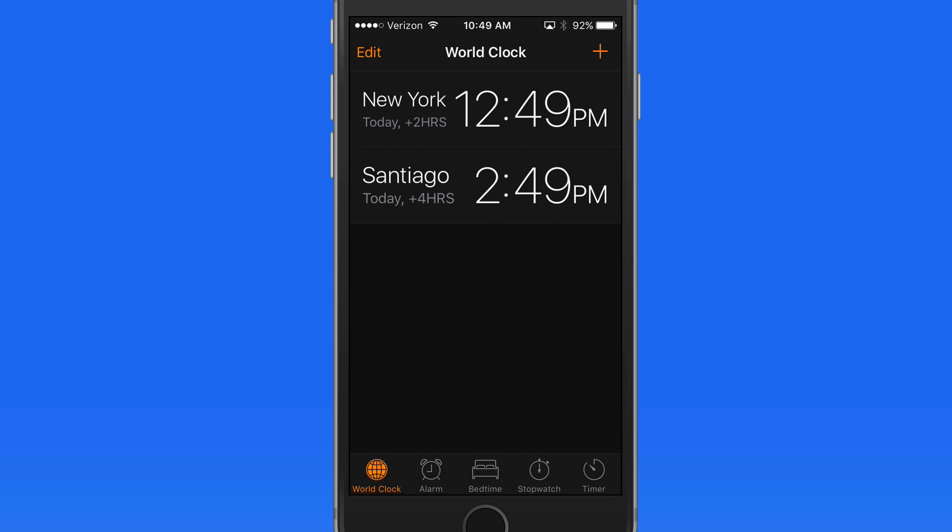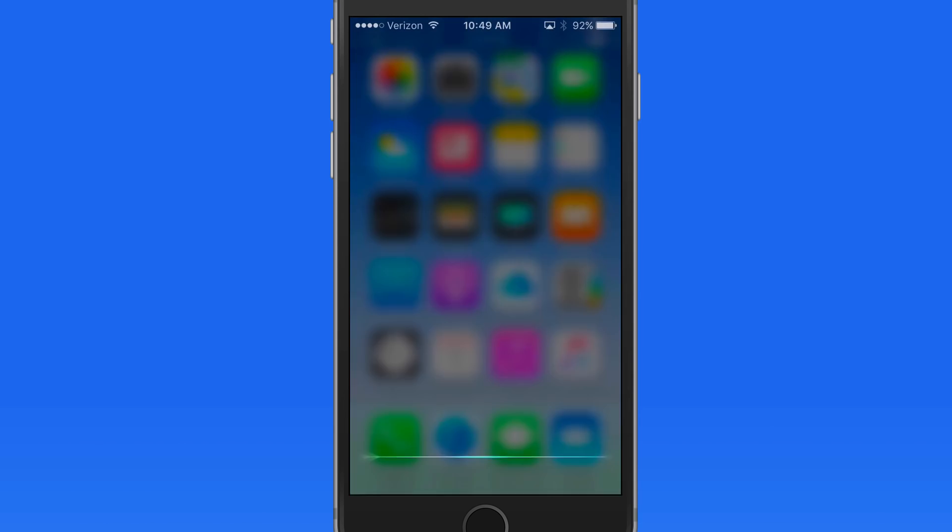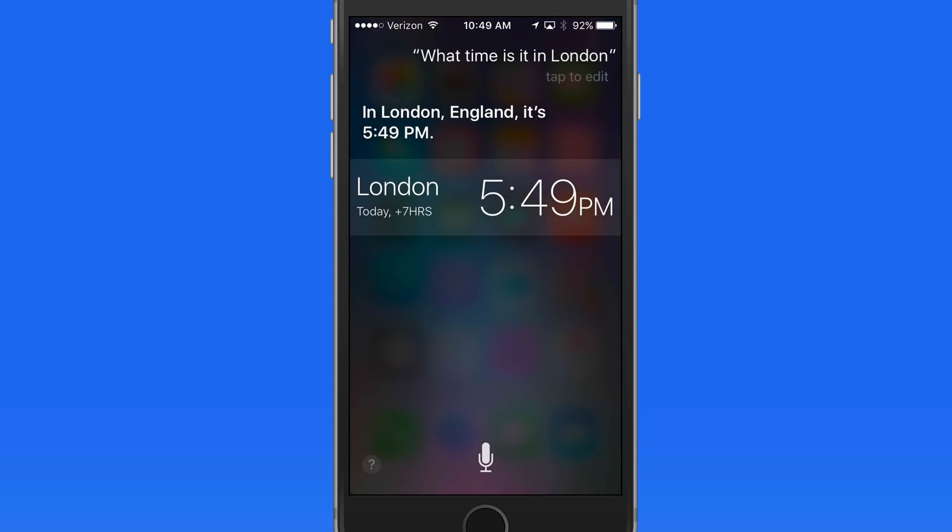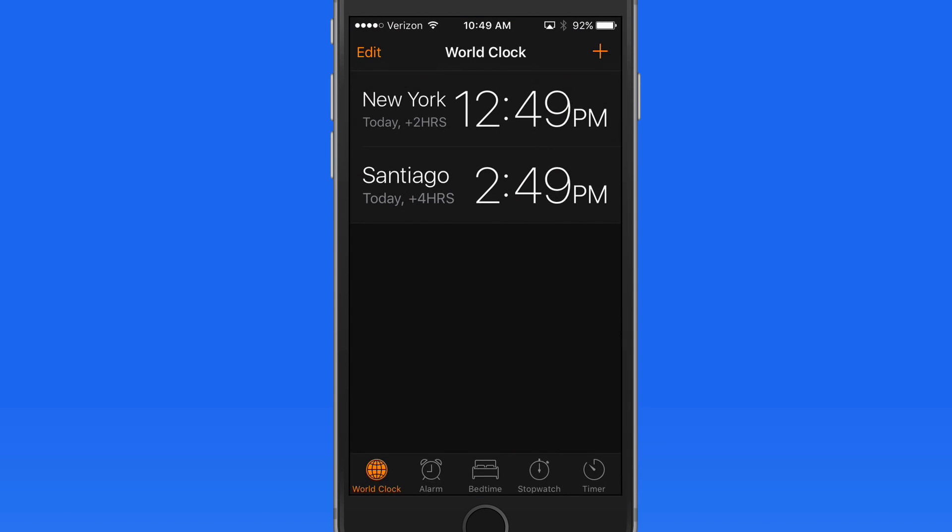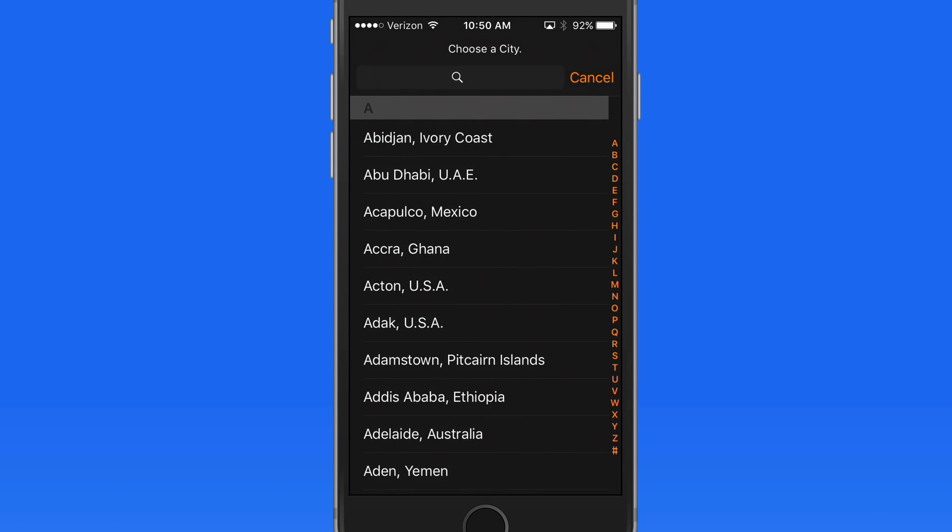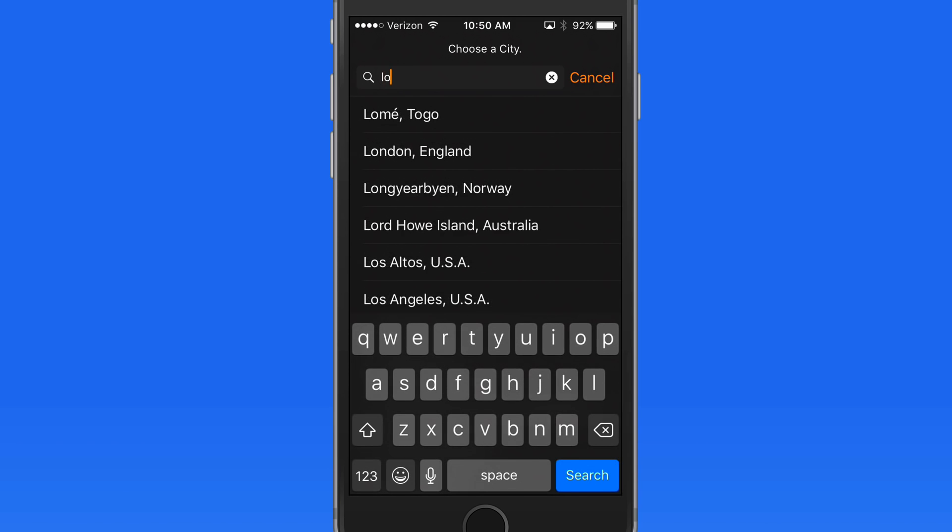Using Siri, you can always ask what time it is anywhere in the world. What time is it in London? Tap on the result, and we're jumped into the Clock app, but unfortunately the time for London isn't saved here. I'd still need to do that manually to have it permanently available here in the World Clock.